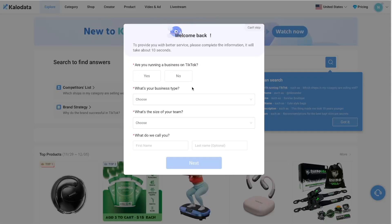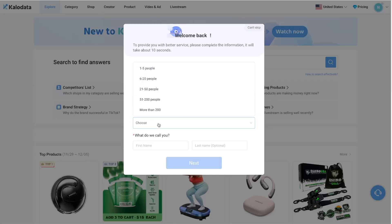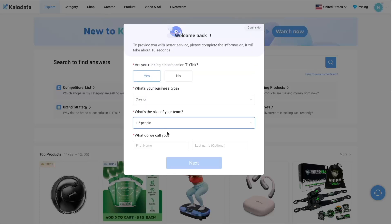Then you just need to provide some basic information for CaloData to set up your account. So are you running a business on TikTok? I'm going to say Yes. What's your business type? Creator. What's the size of your team? I'm going to say 1 to 5 people. What do we call you? And I will just enter my name. And then click Next.